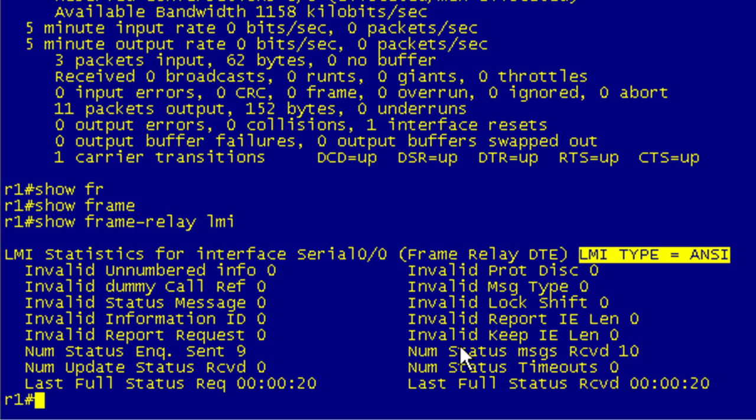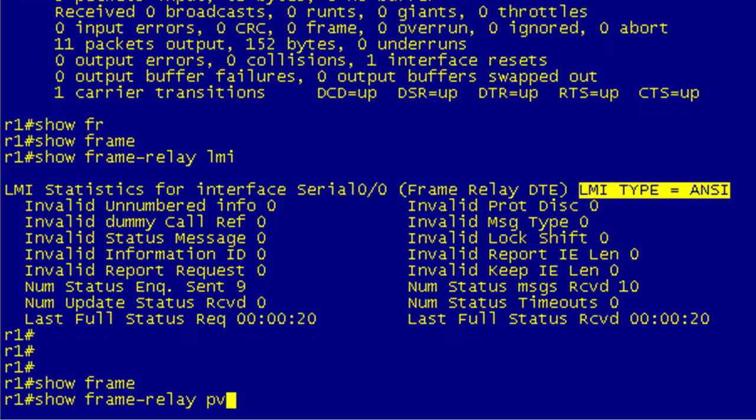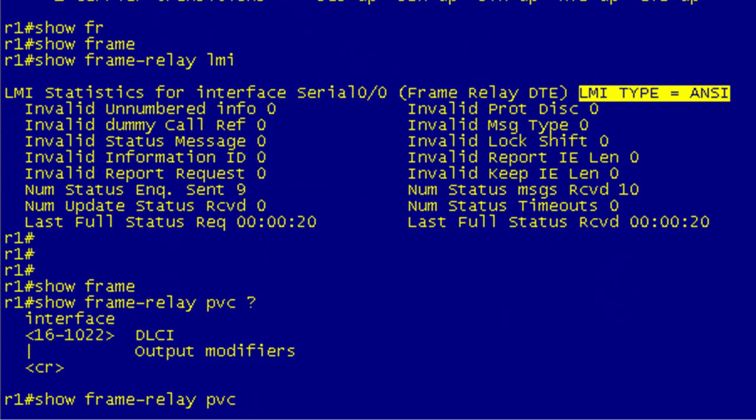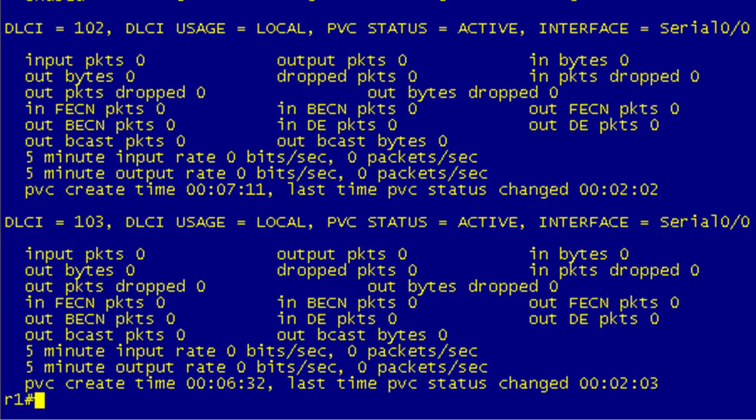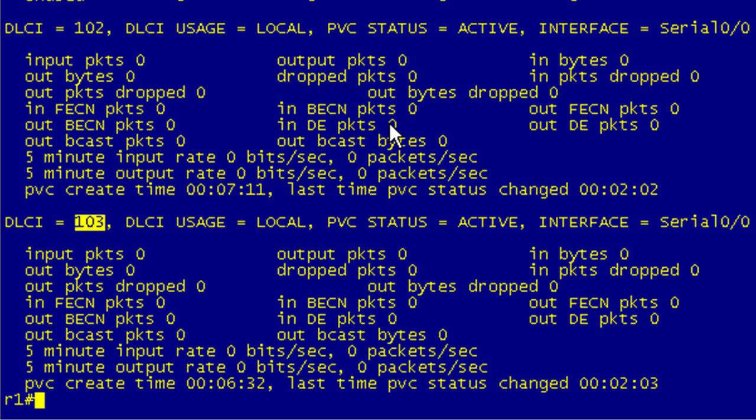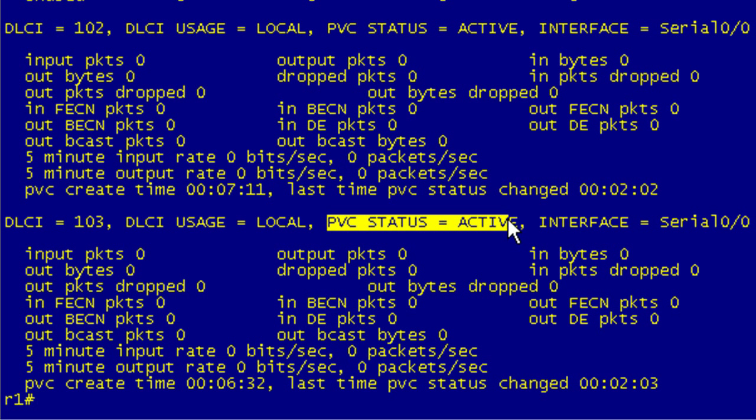Now let's take a look at our PVC. Show frame PVC. You can either hit enter, specify an interface, or specify a particular DLCI. We're just going to hit enter here because we're only running on one interface. I'm going to hit the spacebar to get all this on the screen. You can see our two DLCIs, 102 and 103. What we're looking for the real big bit here is that we want to see active. Active means that we have end-to-end communication on that PVC. And we have it for both of them.